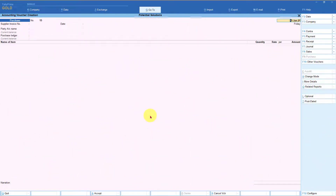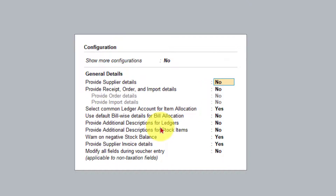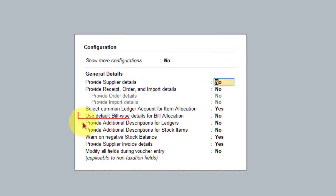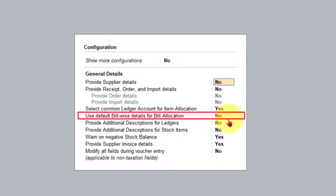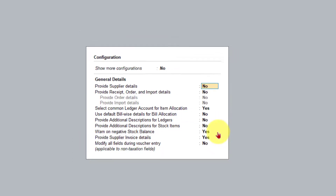We are in the purchase voucher. Let us go to F12 configuration. I'm going to press F12, and today we will understand the option: 'Use default bill wise detail for bill allocation.' This option is currently set to No. We will understand the impact of this option being set to No or Yes by passing an entry. I'm going to leave this option as No and press Ctrl+A.